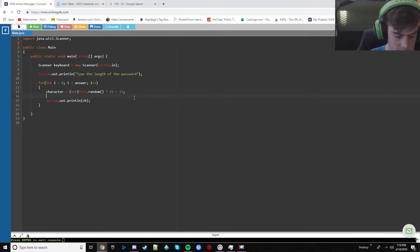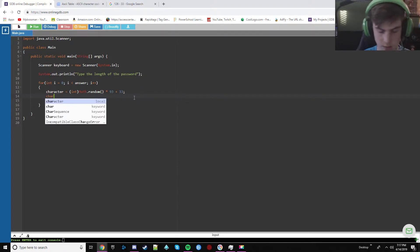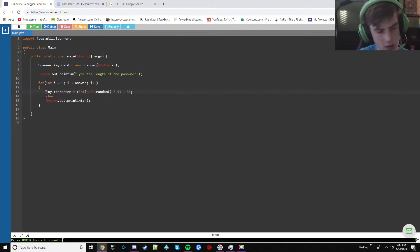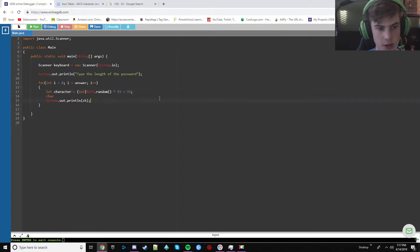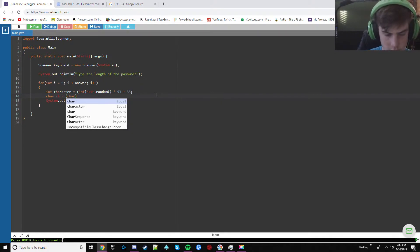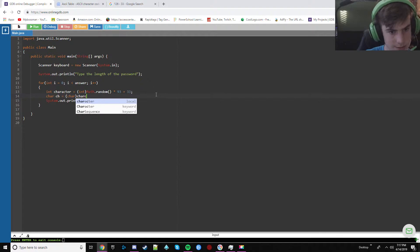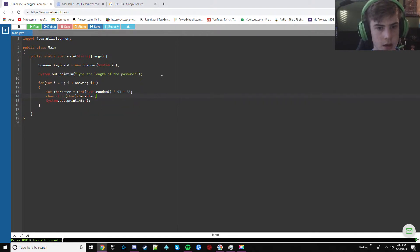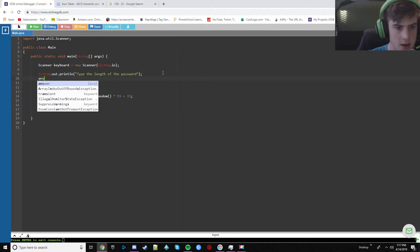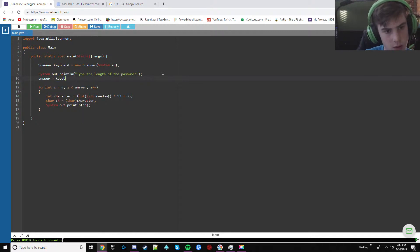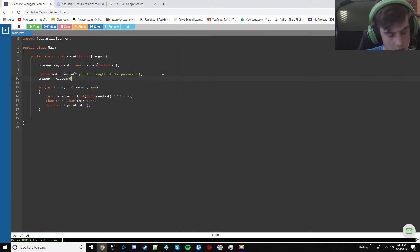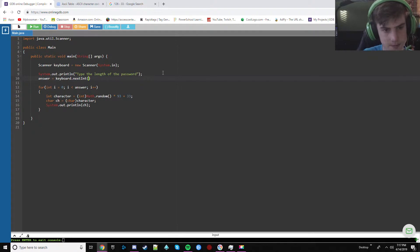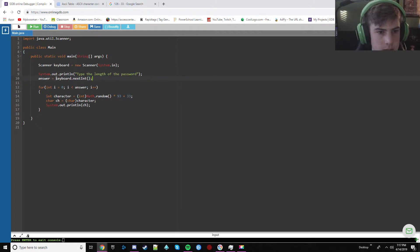Anyway, now we're going to make, oops, we need to make this an int. And then we make this char ch is equal to character, character. I think that's it. And then we should be done here. Other than equals keyboard dot next int. And I think we should be done keyboard dot next int.